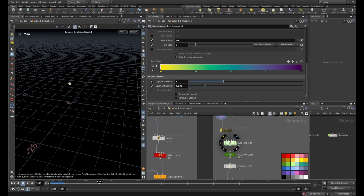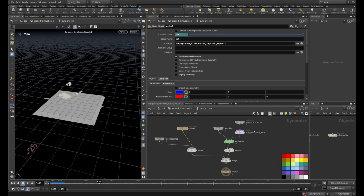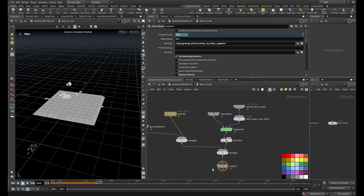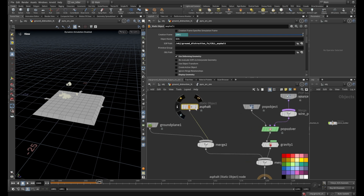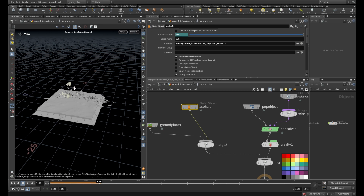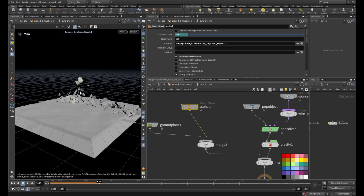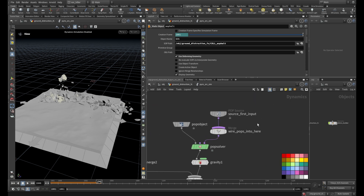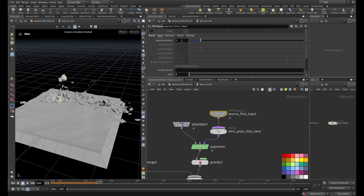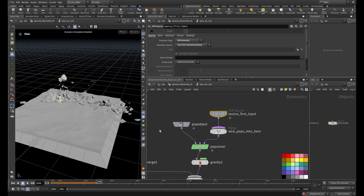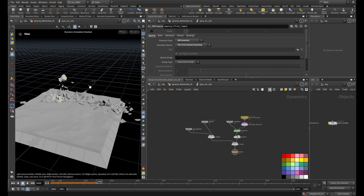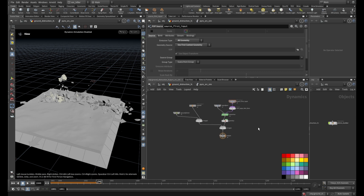This POP network setup is actually very simple. When you create a POP network it gives you a basic setup already. I brought in my geometry — the RBD simulation — as a collider inside this POP network. I set my source to all geometry, and created gravity and a ground plane.